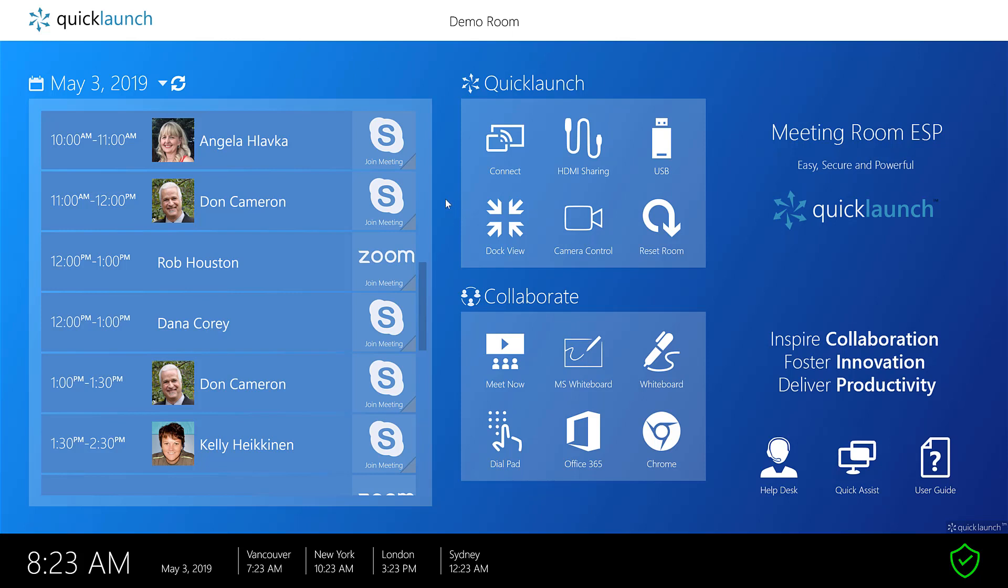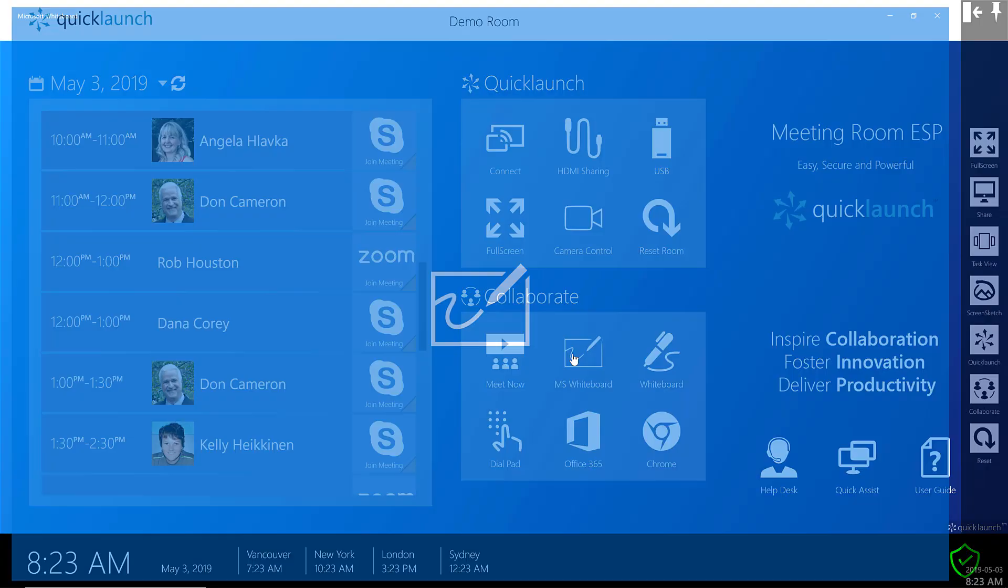Hi, today we're demonstrating how to share with the Microsoft Whiteboard. In Quick Launch, the Whiteboard will be set up as part of the template, and I can go ahead and just click on it with the mouse or on the touchscreen at the front of the room.